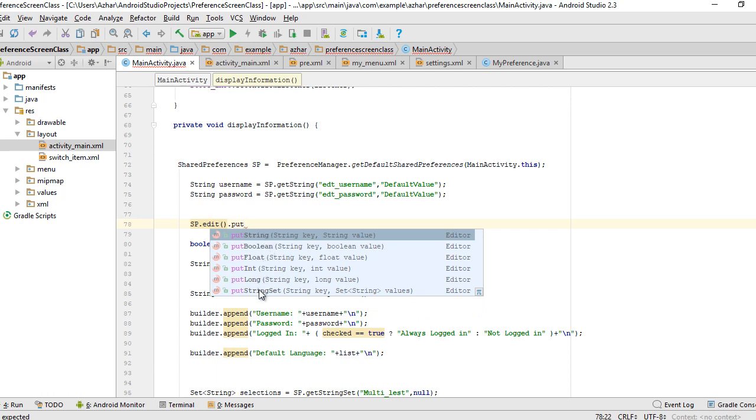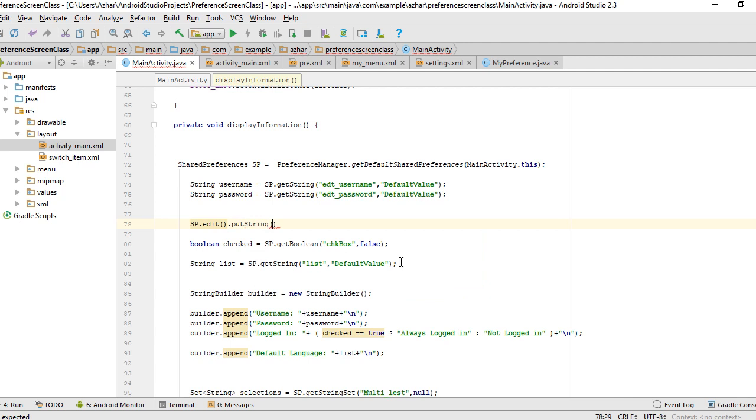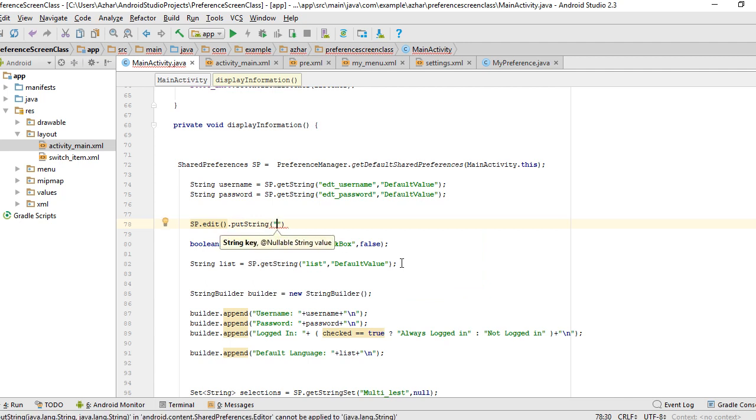I'm going to put a string value inside the default shared preference. The first one is the key. Make sure you provide a key for the value because you're going to get your data on the basis of key.